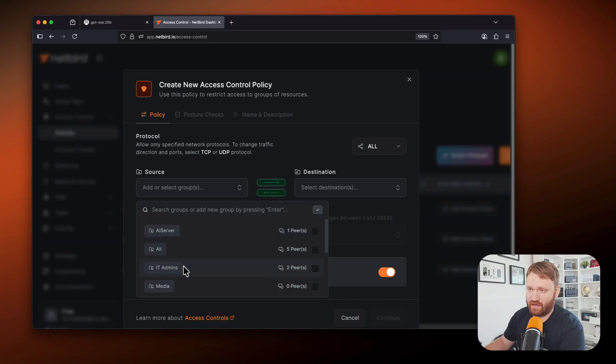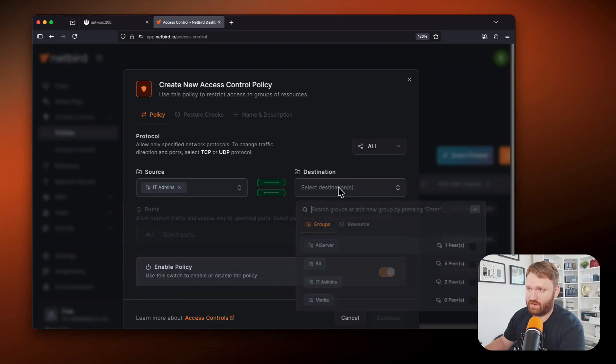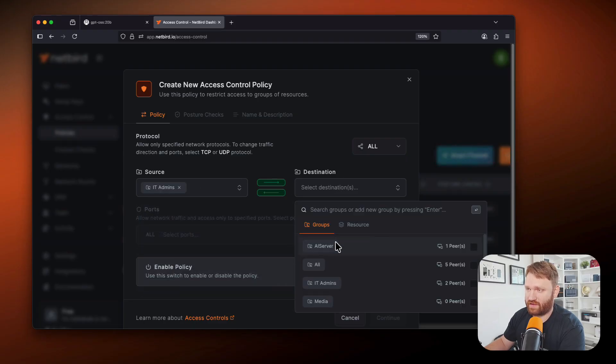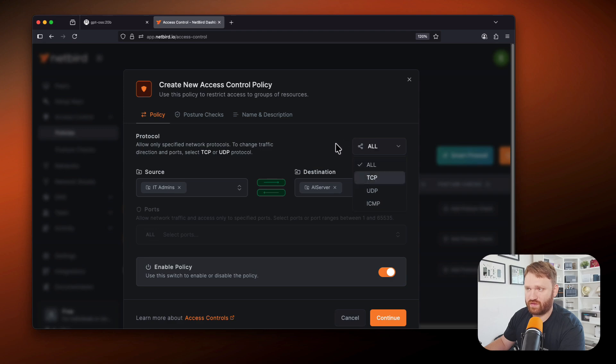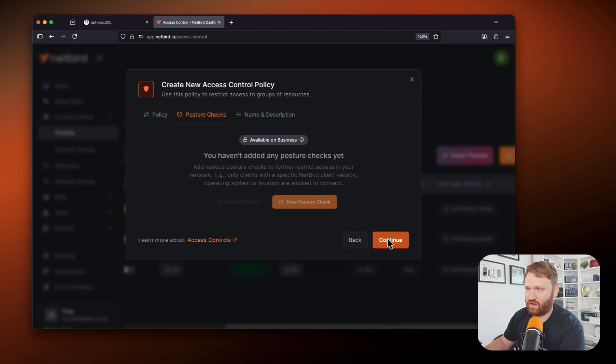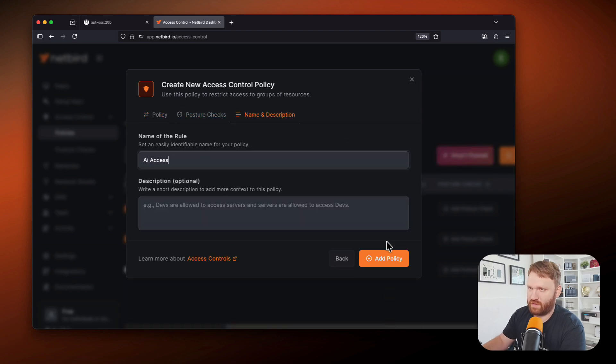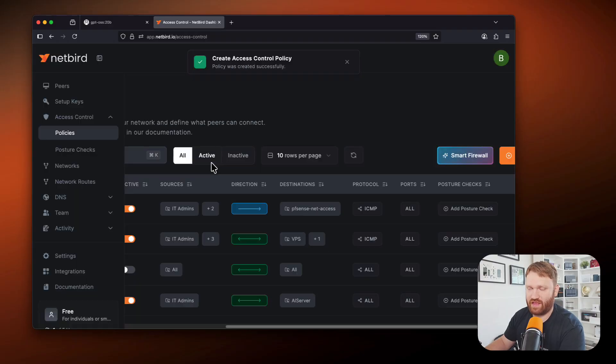So me, the IT admin, I want full access to the AI server. I can specify ports and all that if I would like to, but let's just enable this policy. This is my AI access and add that policy.